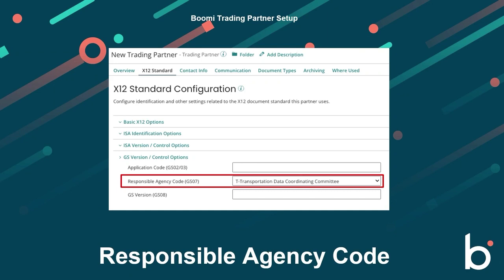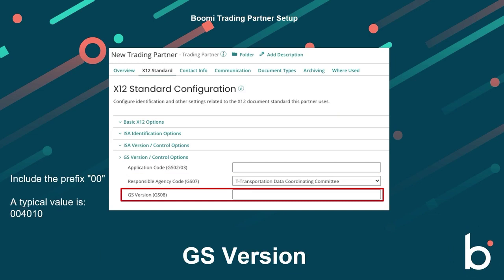The GS version is a code that indicates the version, release, and industry for the type of document being sent. Include the prefix '00' — usually this would be very similar to the ISA version, but with an additional zero at the end.